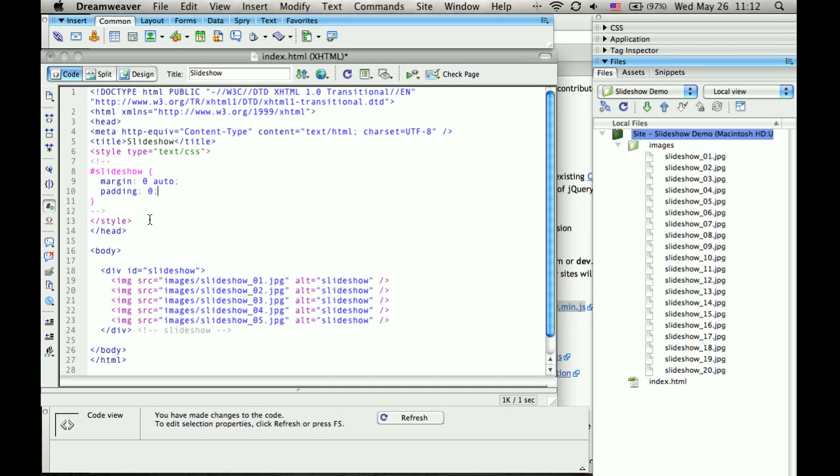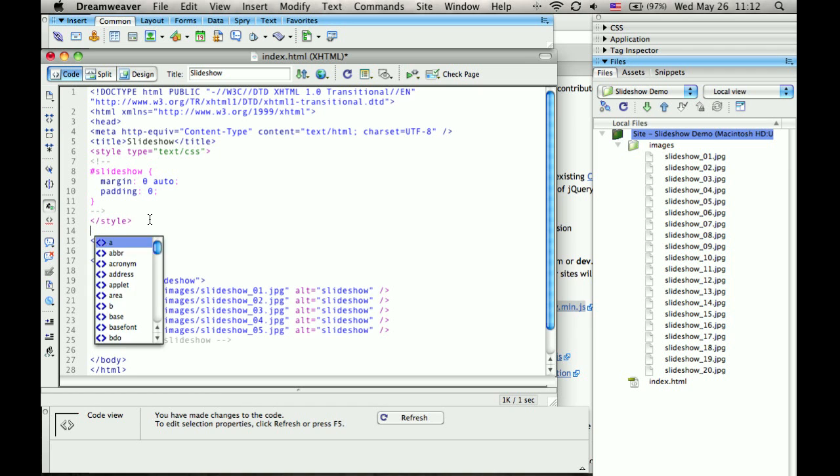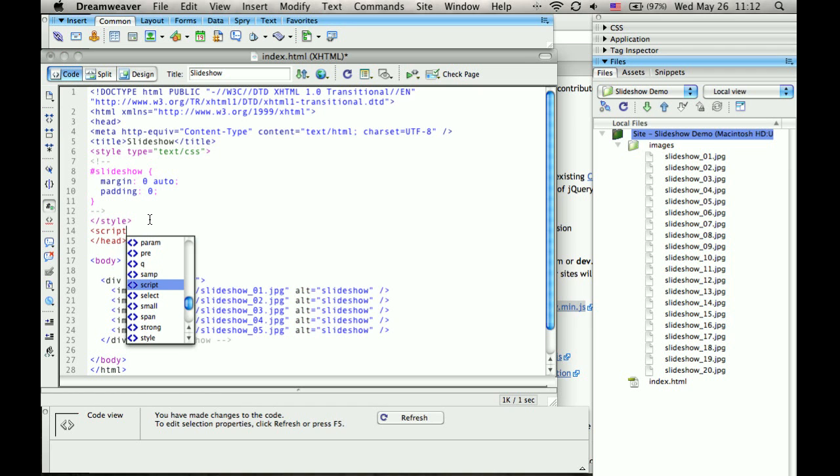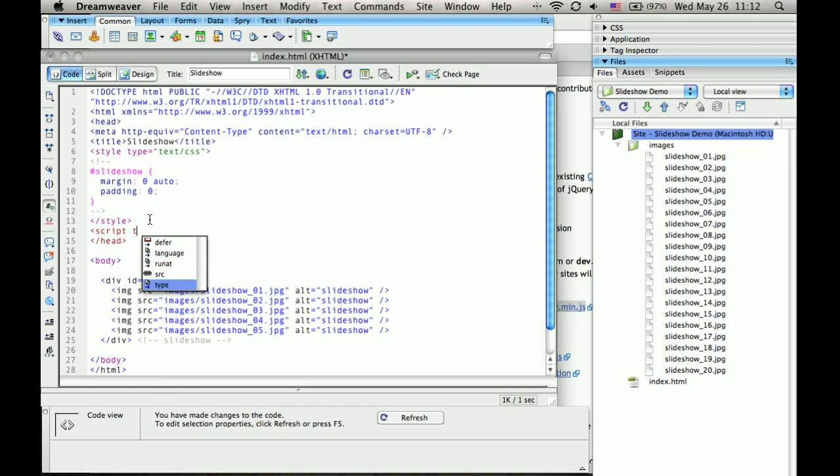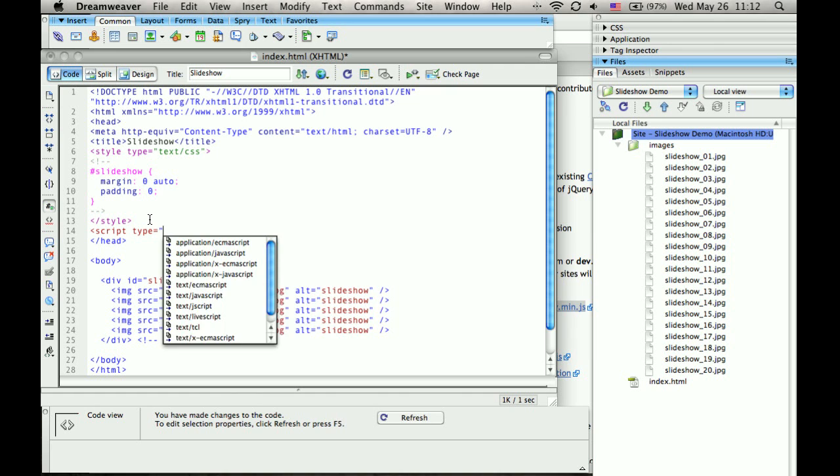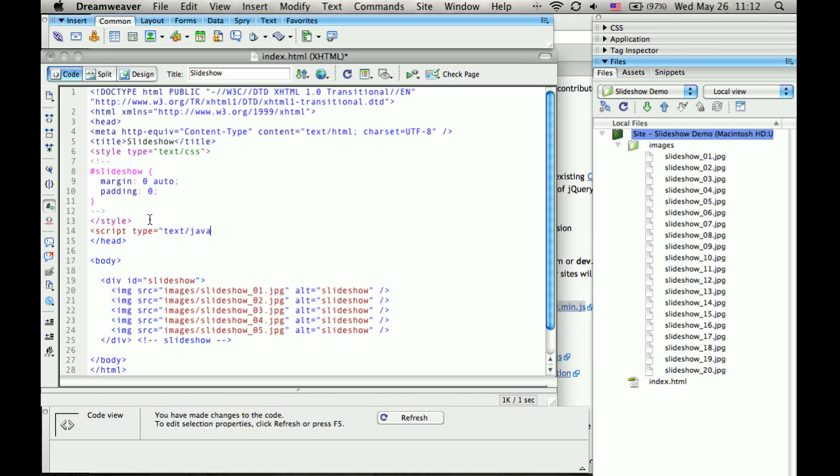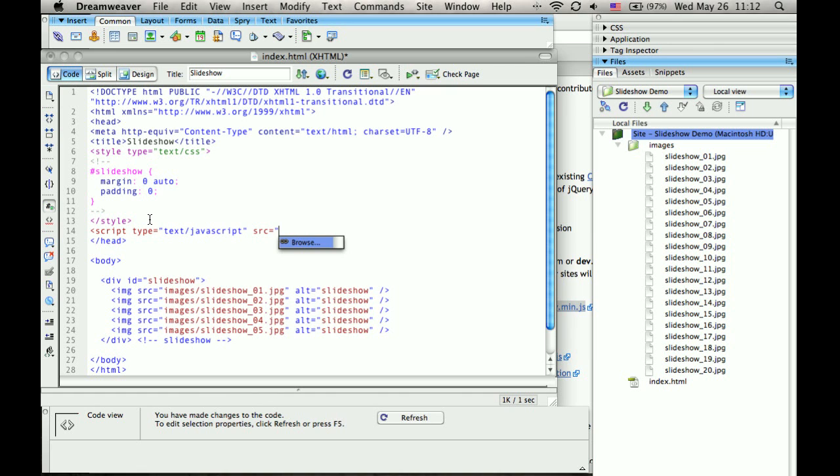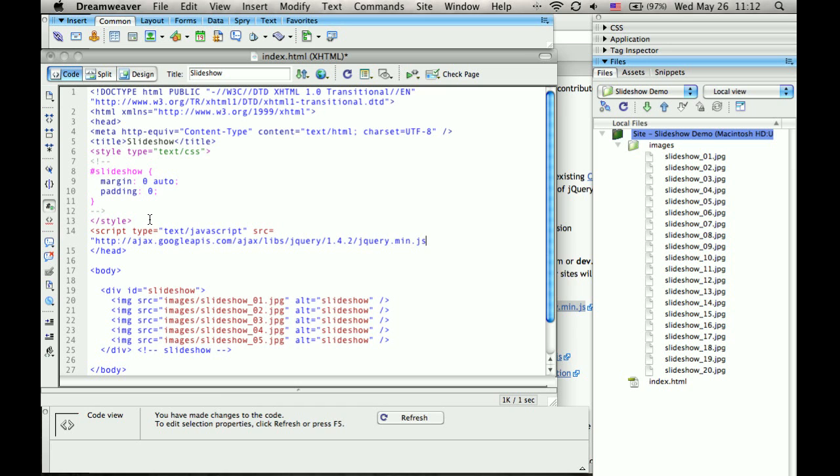And then we'll load in the JavaScript library. For that, we'll need script. Type equals text slash JavaScript. Source equals, and we'll paste in that URL we just copied, loading it from Google. Then close the script.